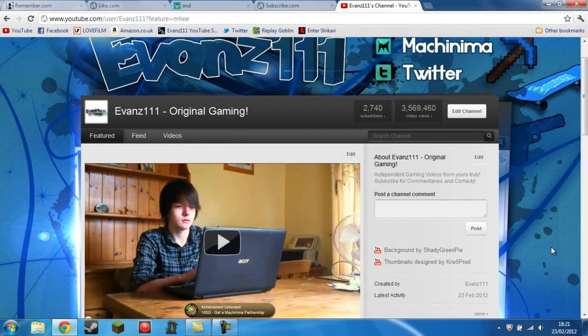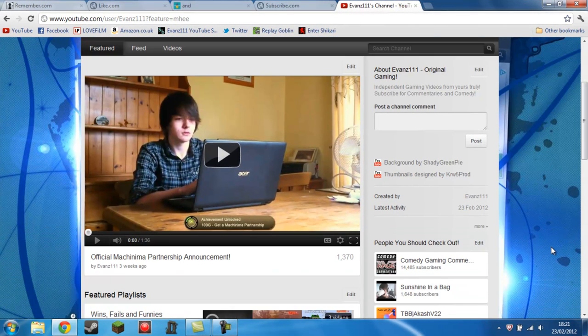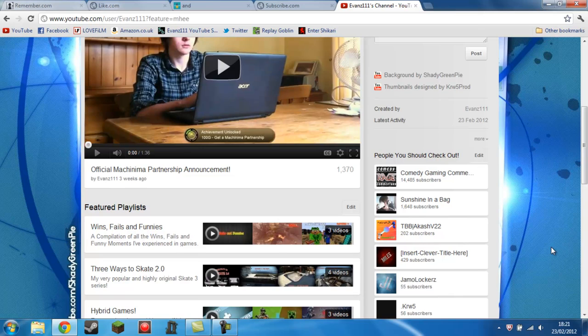Hey guys, Evans with Z111 here today and I'll be telling you how to overcome a problem that many YouTubers face.